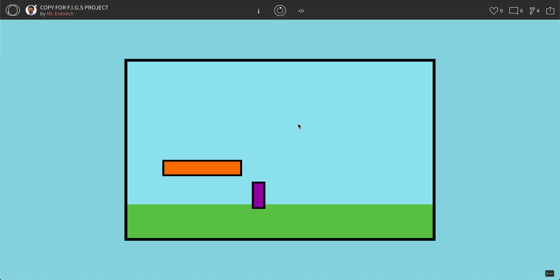Hello, Interactive Programming students, and welcome to what is the first video of a four-part series titled FIGs, which stands for Fonts, Images, Gravity, and Sound.